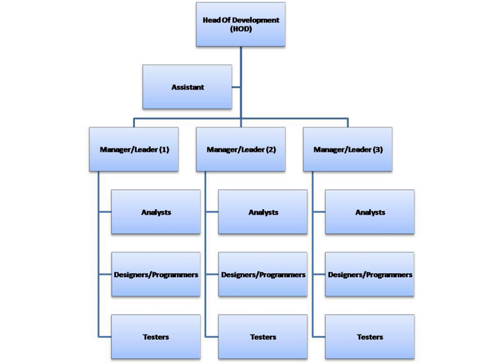Programmers do the technical specification during the design phase, which is why they are called programmers or designers, and during testing time they fix bugs. Testers complete the test scenarios during the design phase, and evaluate them during the coding phase.